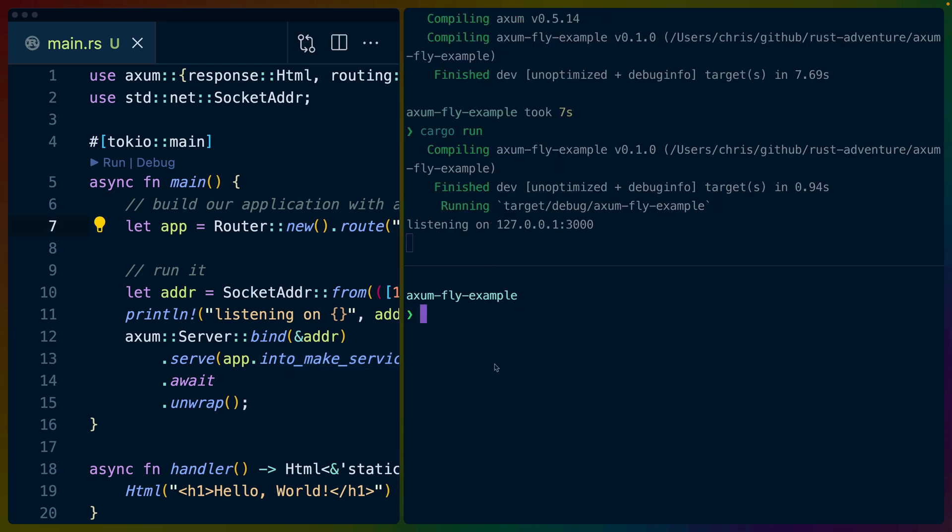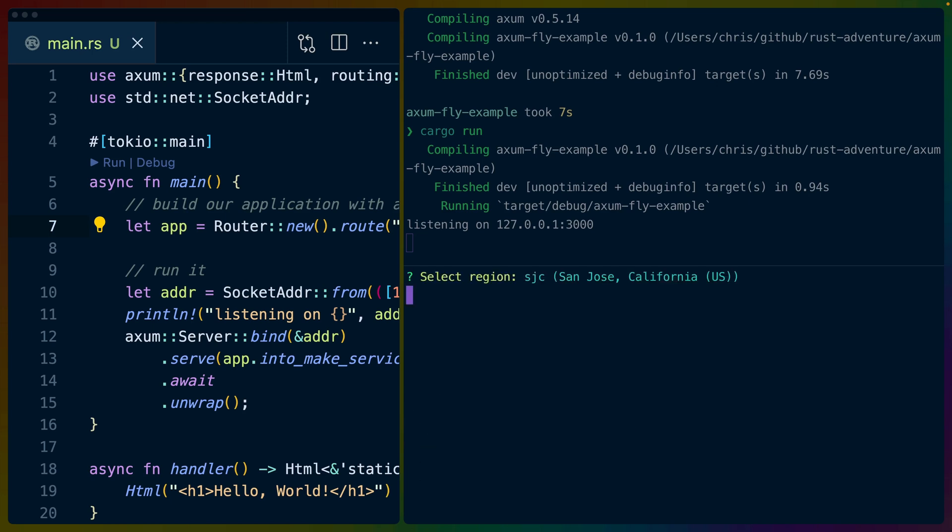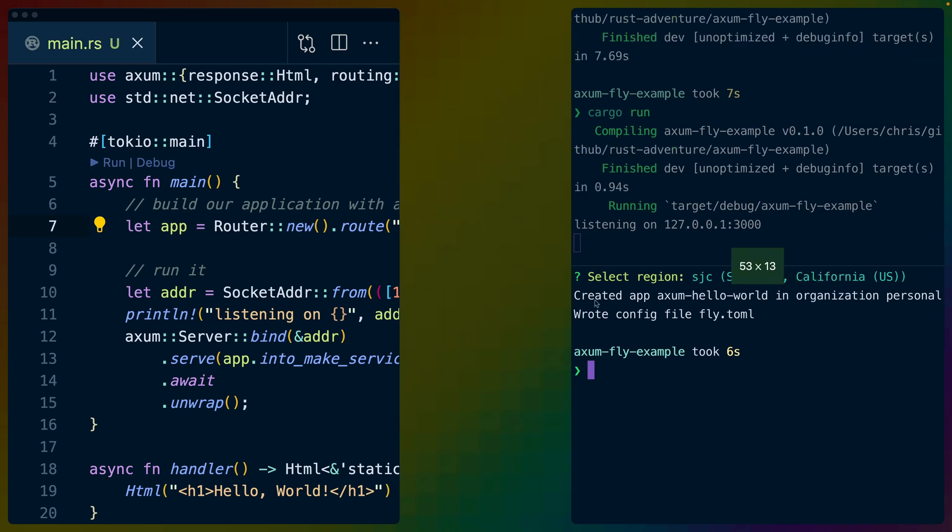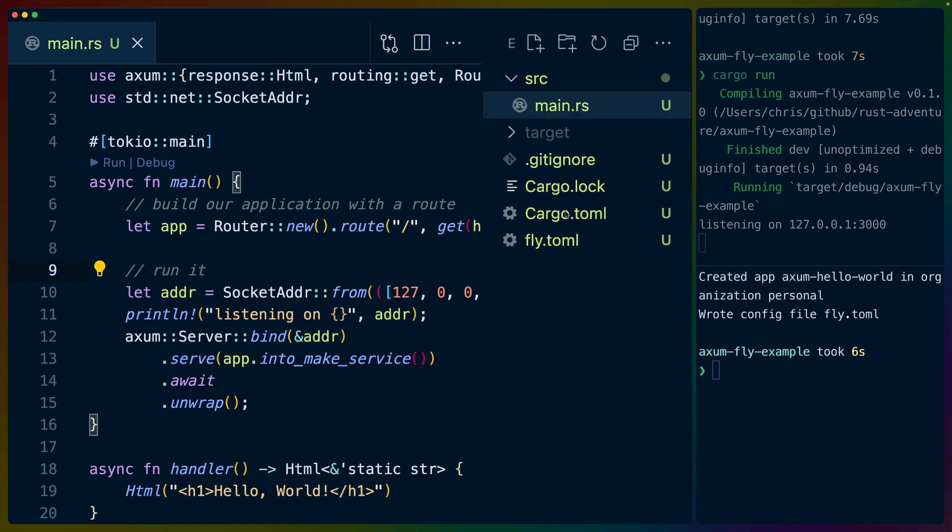But what I want to do is I want to launch a new fly application. So if you've got the fly CLI installed and you're logged in already, then you can use fly launch with a name to initialize a new application. Now this is going to let us pick a region. In this case, I'll use San Jose because it's close to me. Usually I'd use like US East 1 or something like that because that's where Netlify functions run and that's where a lot of my DynamoDBs and things like that are located. But you can see that we've created the app Axum Hello World in my fly.io organization with a config file left in this directory.